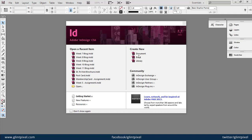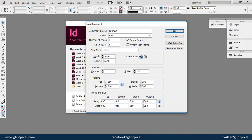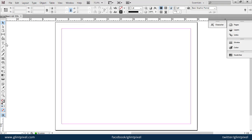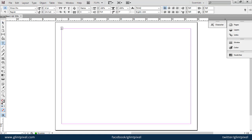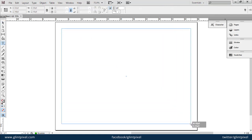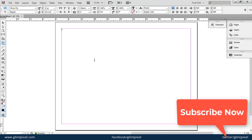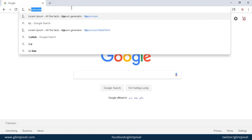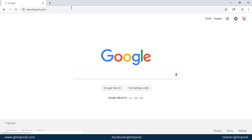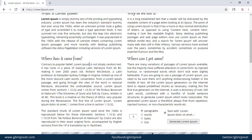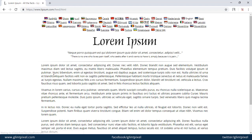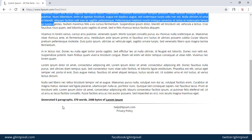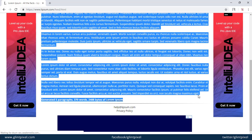First of all, let's take a new document. I'm taking a horizontal page like a magazine page. Let's create our text box and put some text here. We can add some dummy text from the website lipsum.com — from this website you can take a lot of dummy text. I will copy this text and paste it in my document.